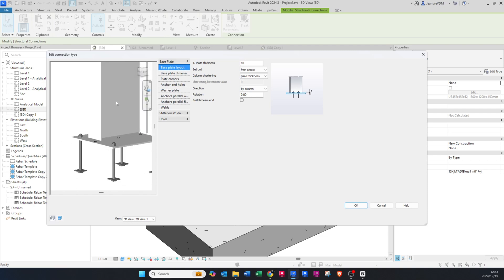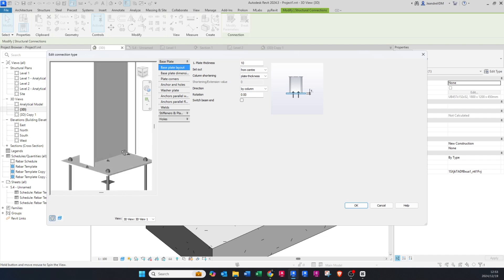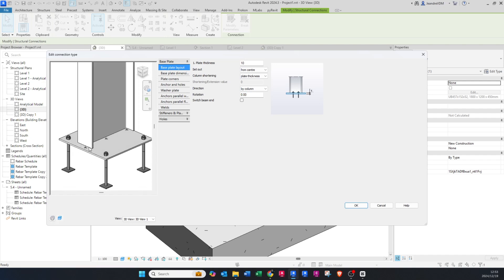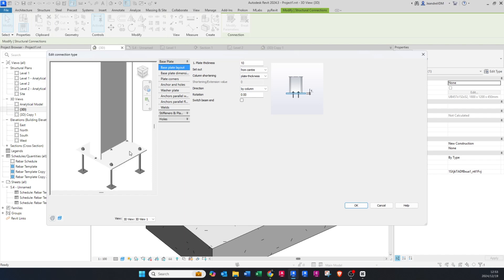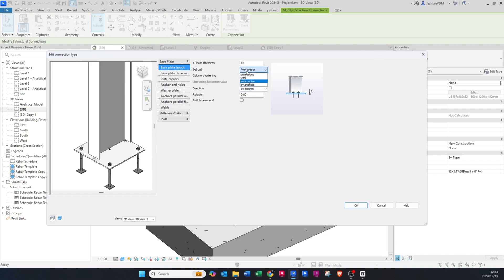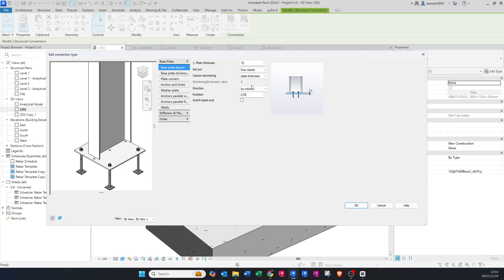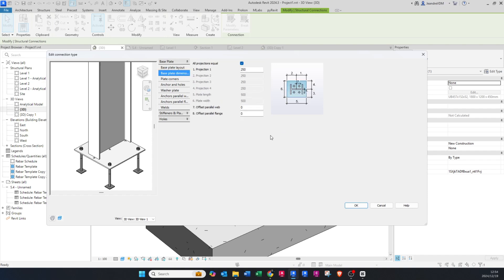This might seem odd that there's a gap, but that's just because you've changed the plate thickness. It will adapt once you press OK on the properties tab — it will adjust in the actual project. The set-out would be from the center. The column shortening I always set to Plate Thickness, because what it means is by how much you want the column to be shorter than its full length. You can change this to a value if you'd like, but I always keep it set to Plate Thickness. I just keep the direction and rotation the same.